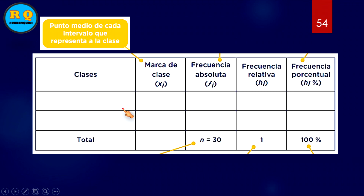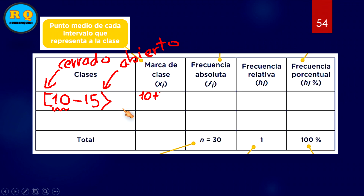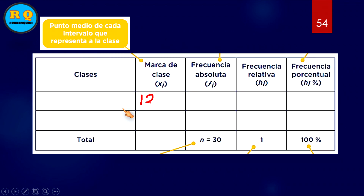Te explico qué representa la marca de clase con un ejemplo. Vamos a suponer que estamos hablando de edades, de 10 a 15 años. El corchete cerrado significa que incluye ese número, el paréntesis abierto significa que no lo toma. Para encontrar la marca de clase simplemente sumamos los límites: 10 más 15 entre 2. Sería 25 entre 2 = 12,5. Entonces colocamos aquí 12,5.